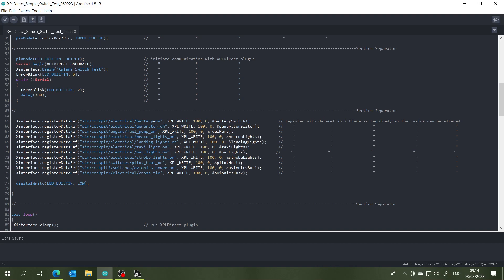And then we express our interest in all of the different data refs in X-Plane that we're interested in, to do with battery, generator, fuel pump, beacon lights, landing lights and so on. And a good tool to find out what these data refs are is the data ref editing tool that you can download for X-Plane, very handy to establish exactly what the data ref descriptor is and how you should write to it.